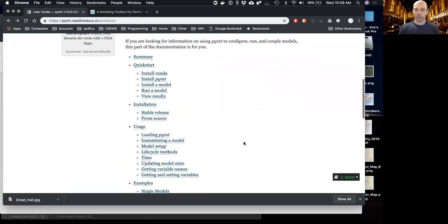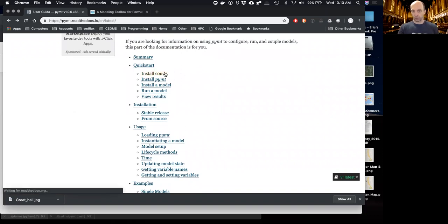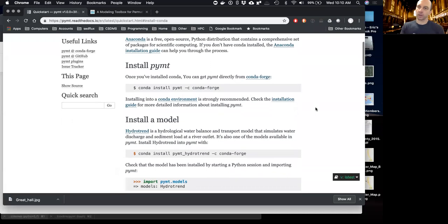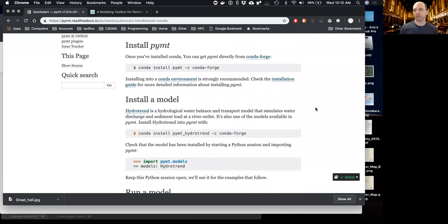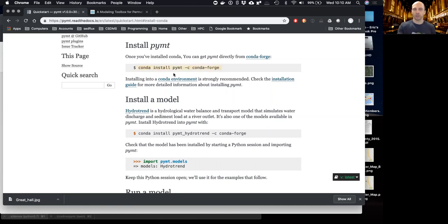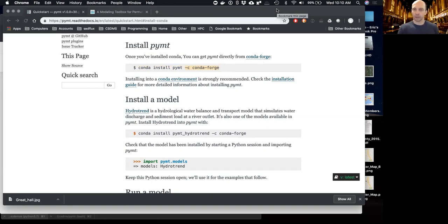Let's look at the quick start to show what it would be like to install PyMT. As a user, you'd install it with Conda. The command is `conda install pymt -c conda-forge`, where `-c conda-forge` tells it to look at Conda Forge — the online repository where we publish all our packages, including all models included in PyMT, whether Python, C, or other languages, as pre-compiled binaries.